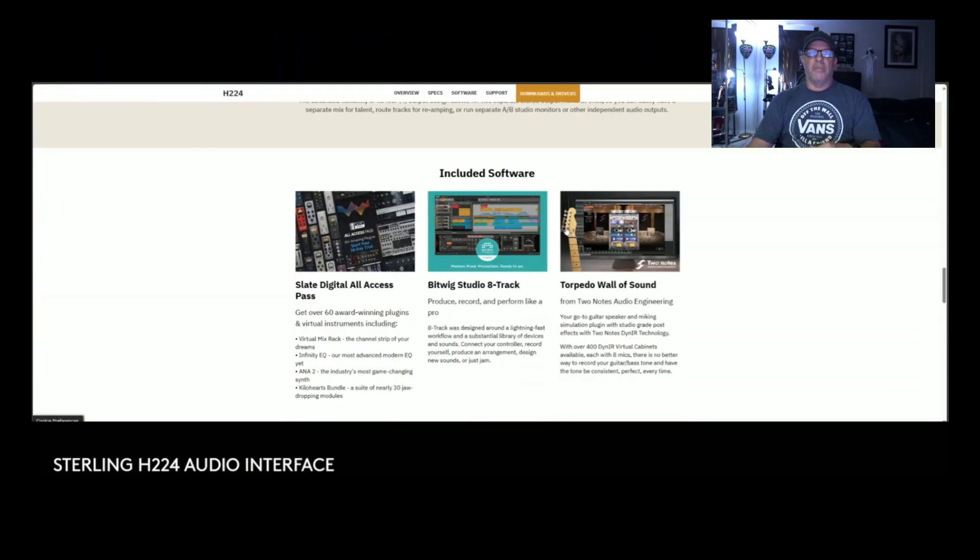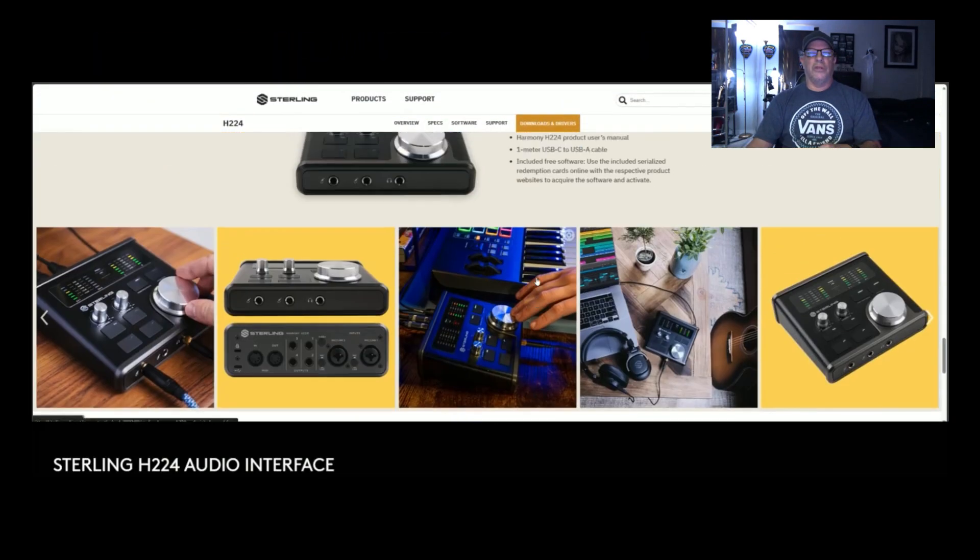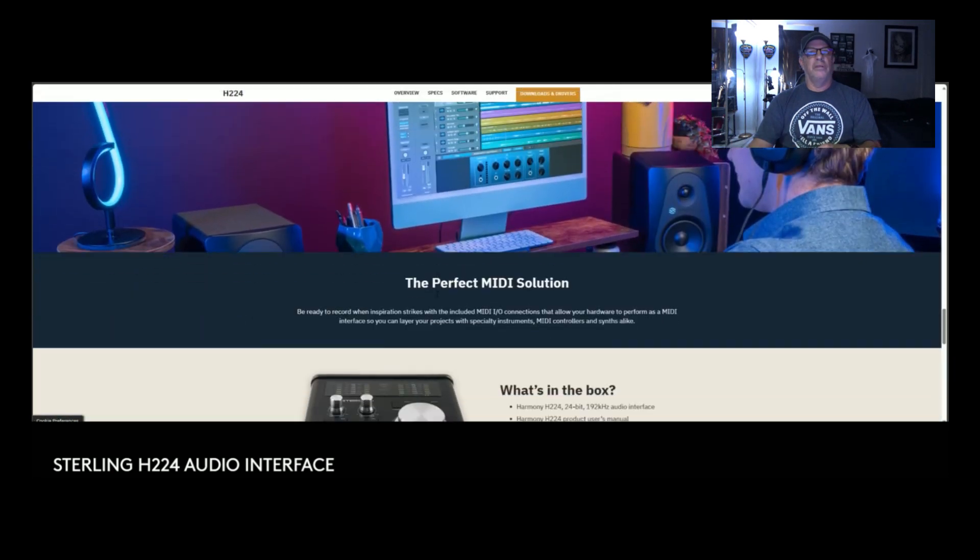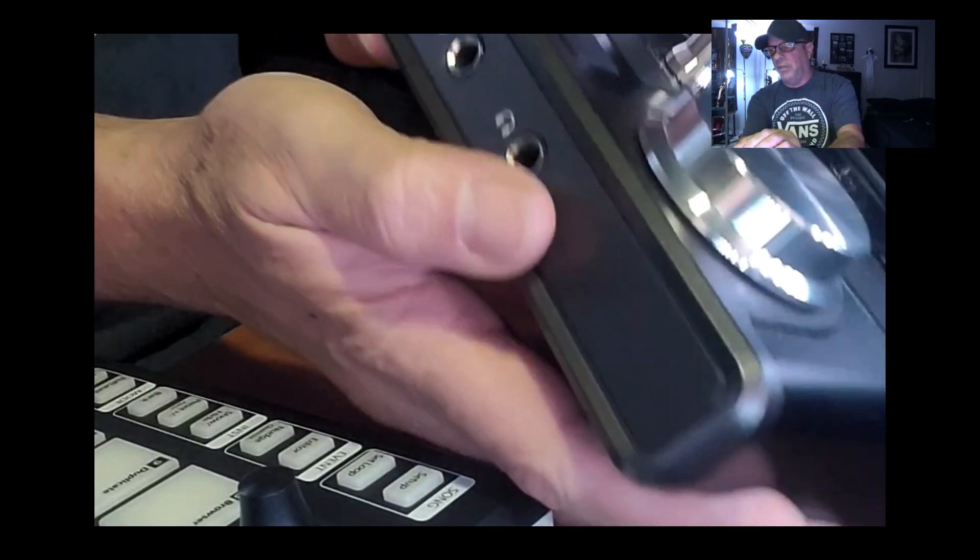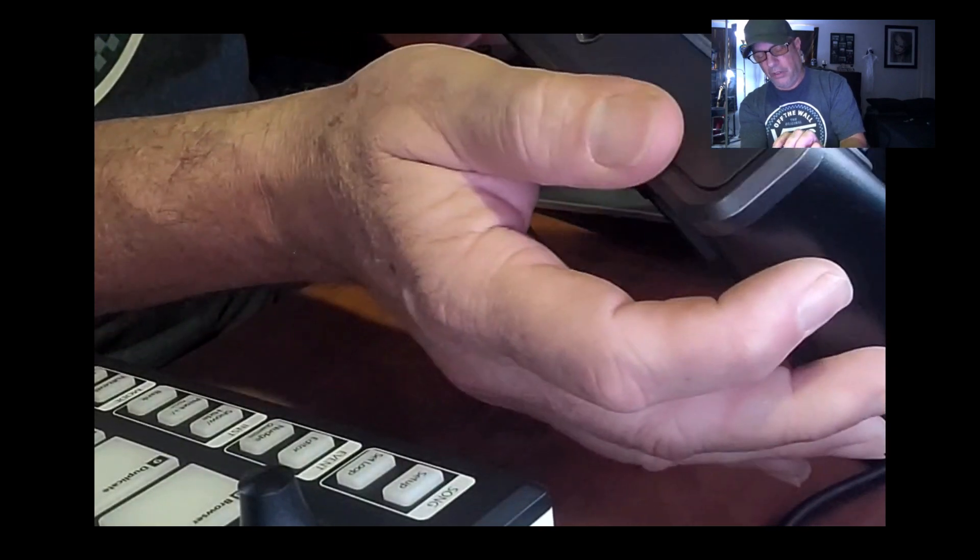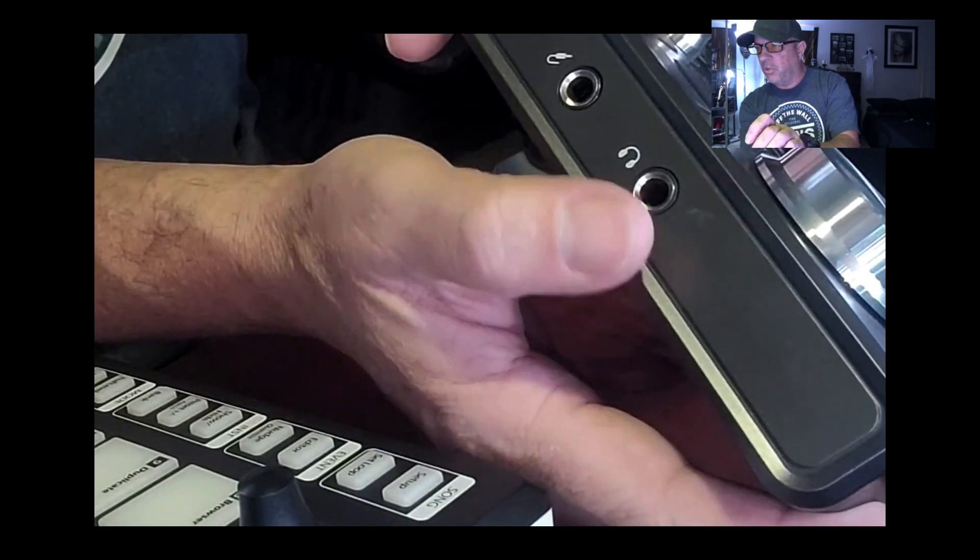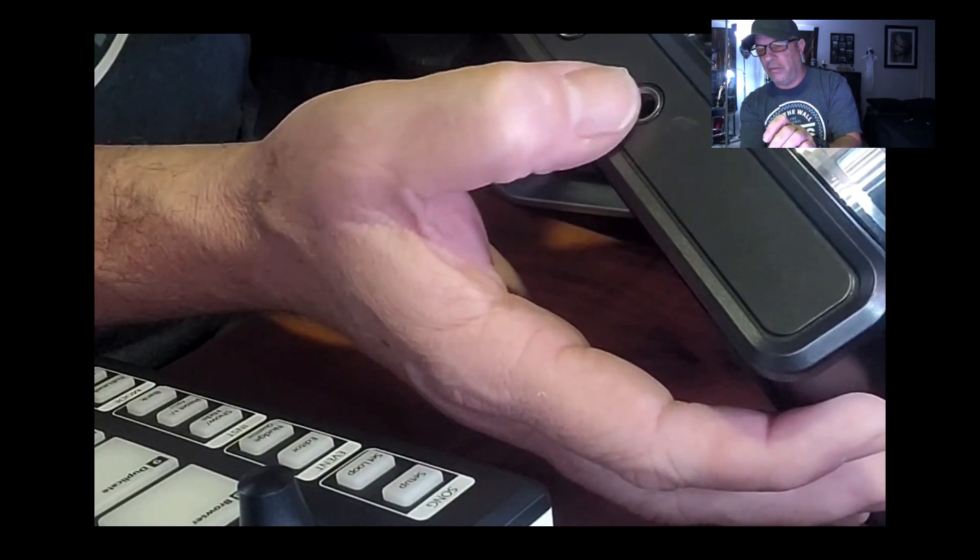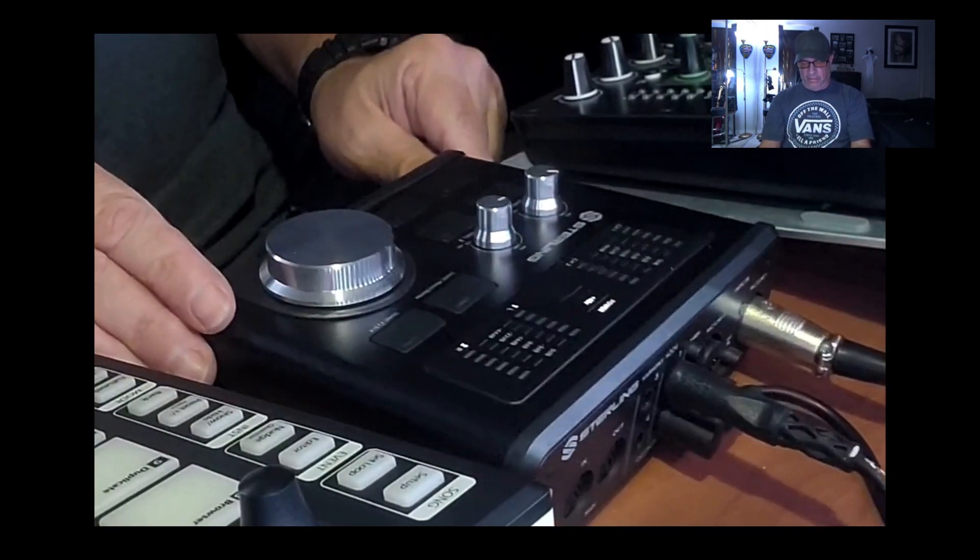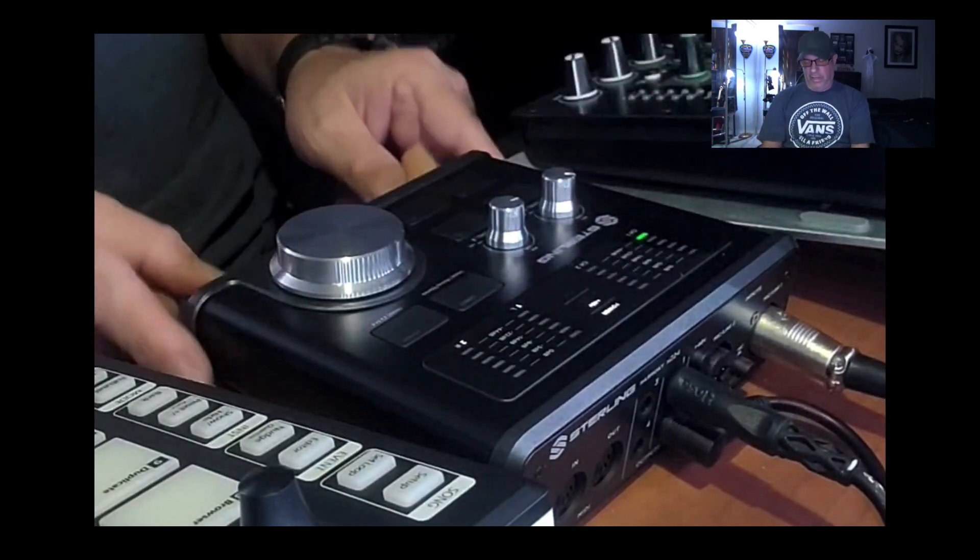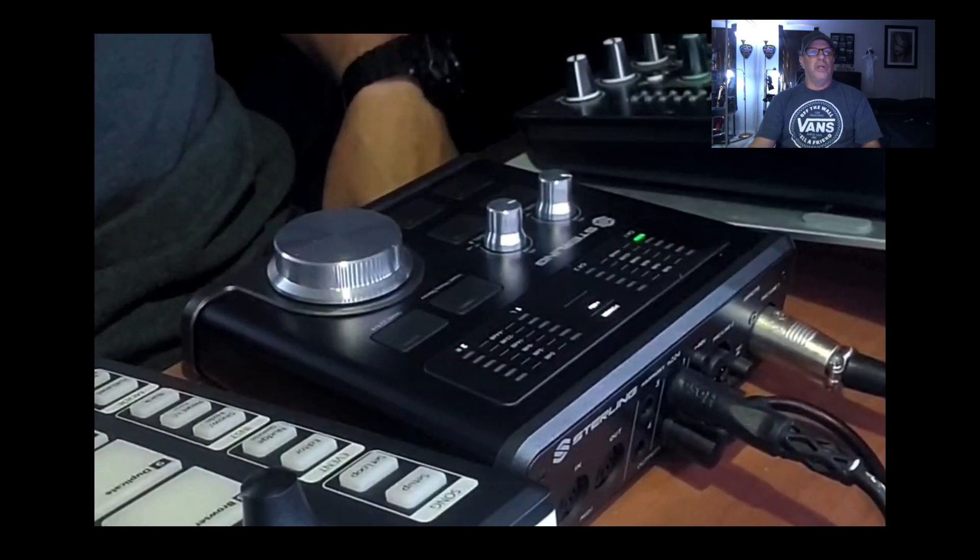So there's the back of it. And here is the front of it. As you can see there, and I'll show you again, but on the front, you got your one and two jacks for your guitar source or bass source or whatever. Then you have your headphones jack right there. So that's handy. I like the fact that it's in front and not in the back. I love the way they did that. That's really cool.